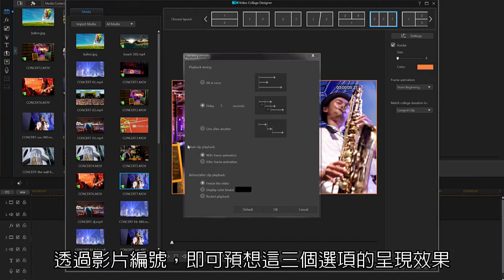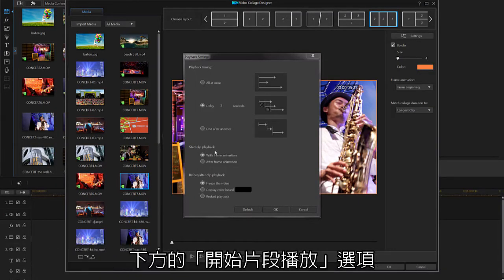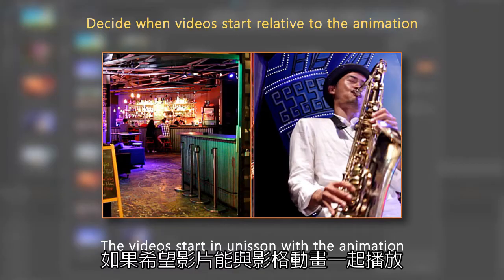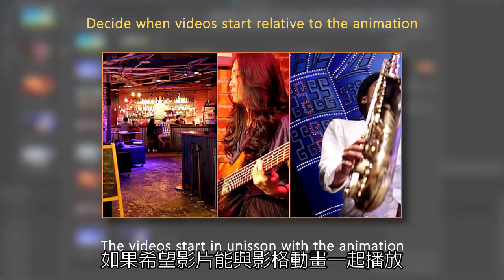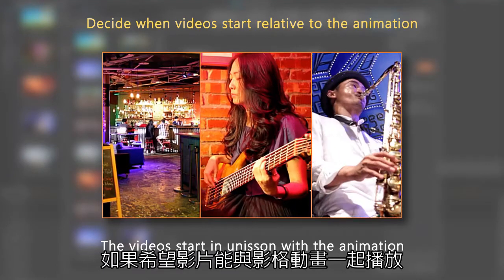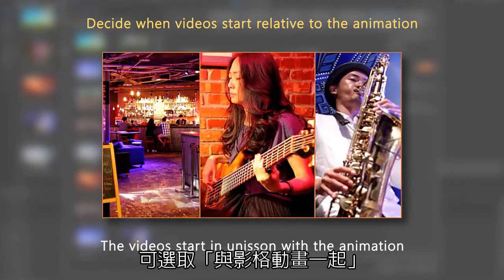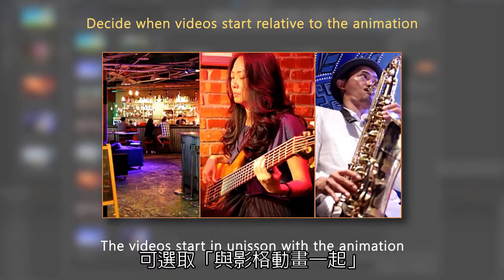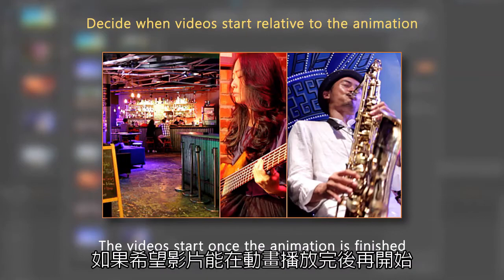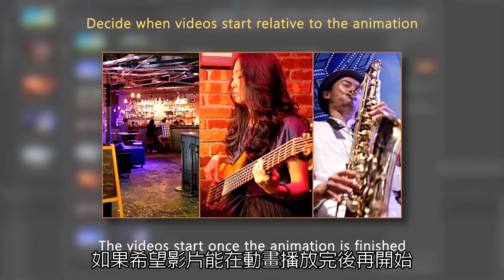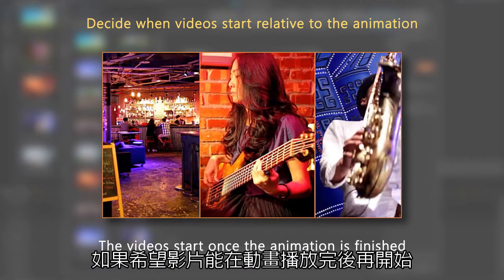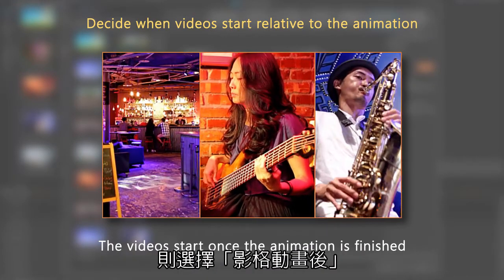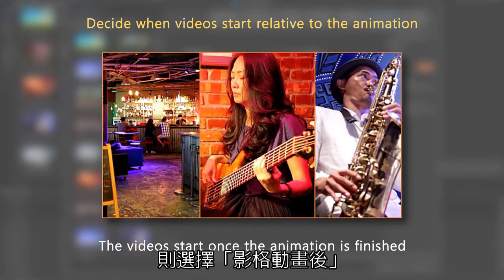Next you have 'start clip playback.' This has to do with the animation you previewed earlier. If you would like your videos to start in unison with the animation, select 'with frame animation.' If you would like your videos to start once the animation is finished, select 'after frame animation.'